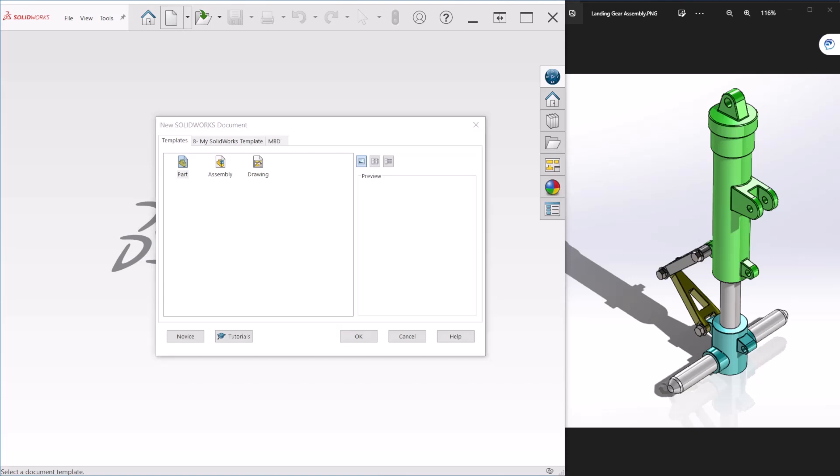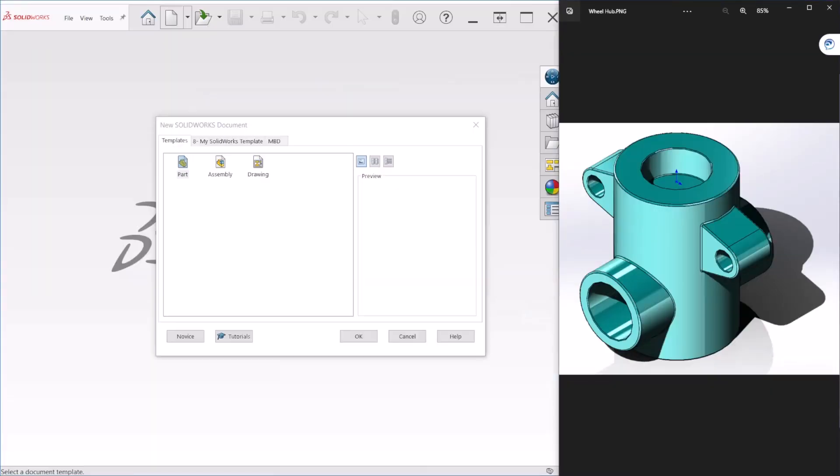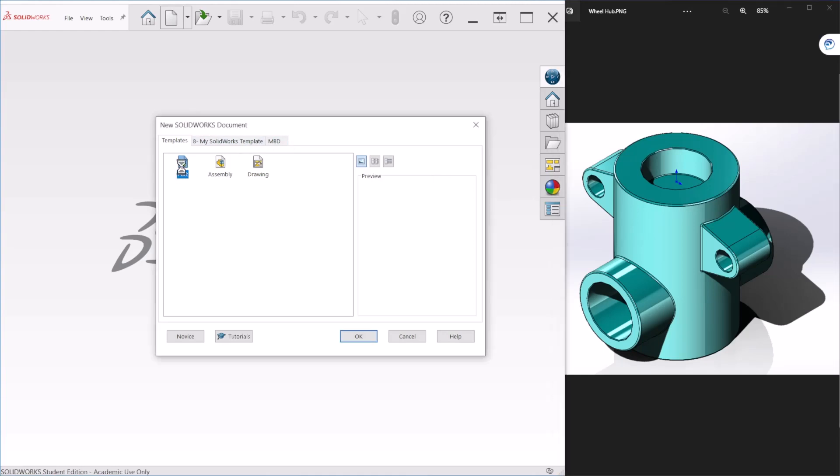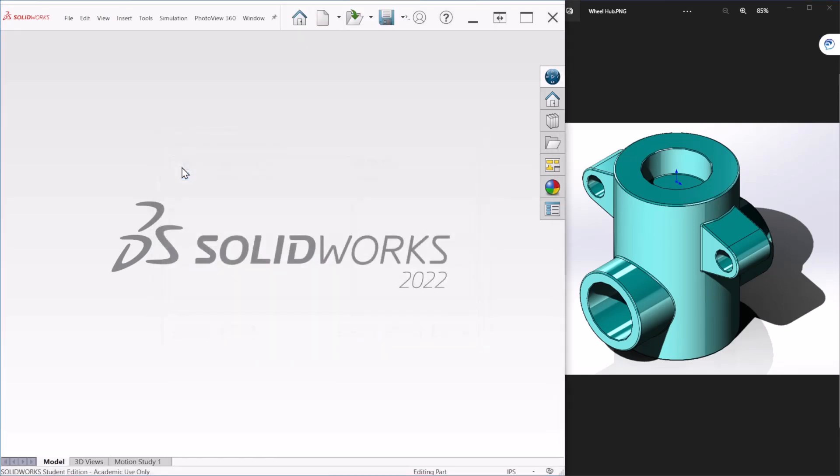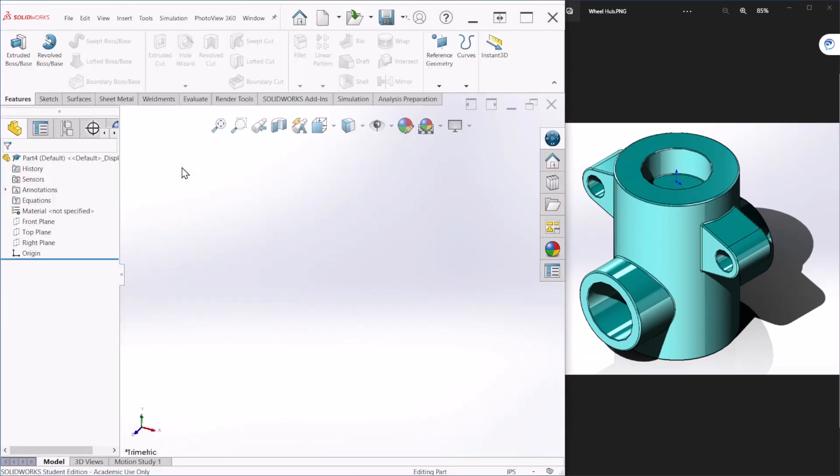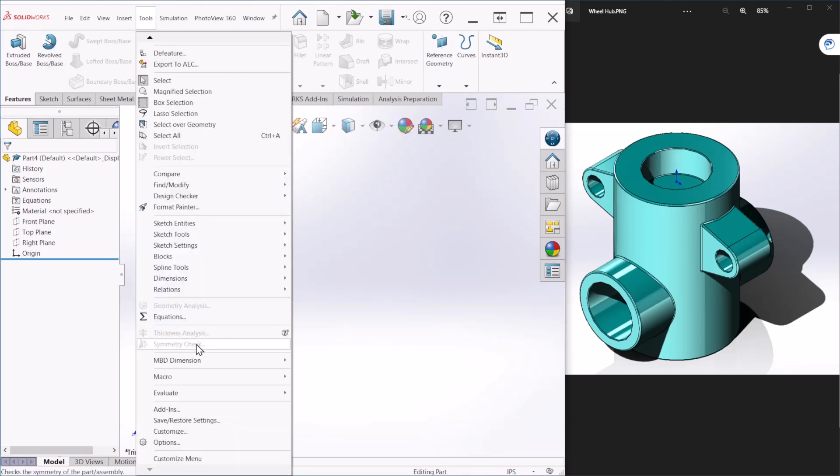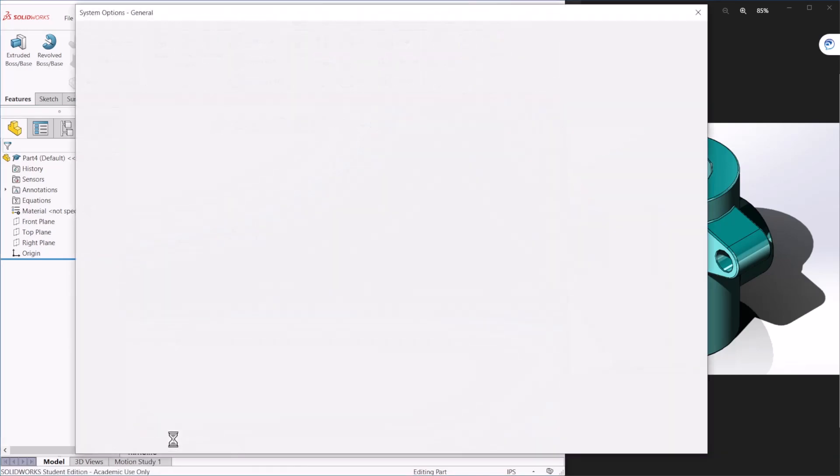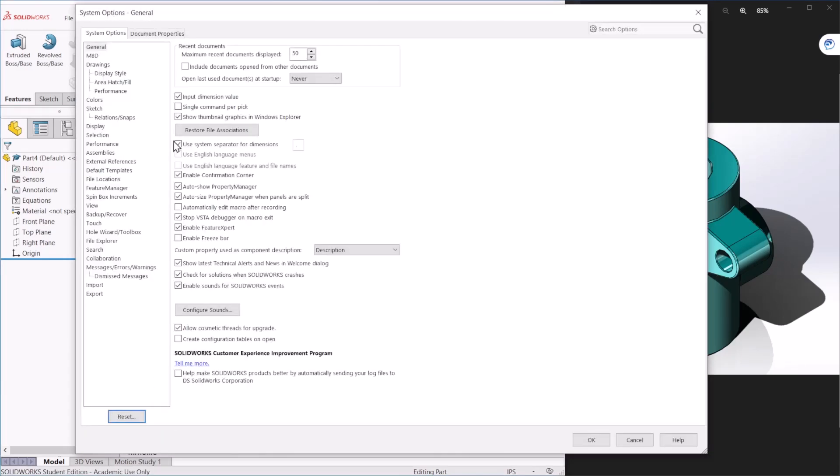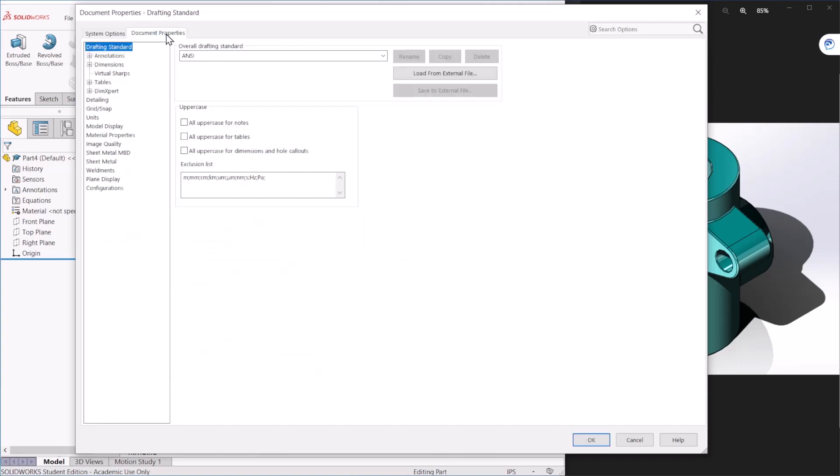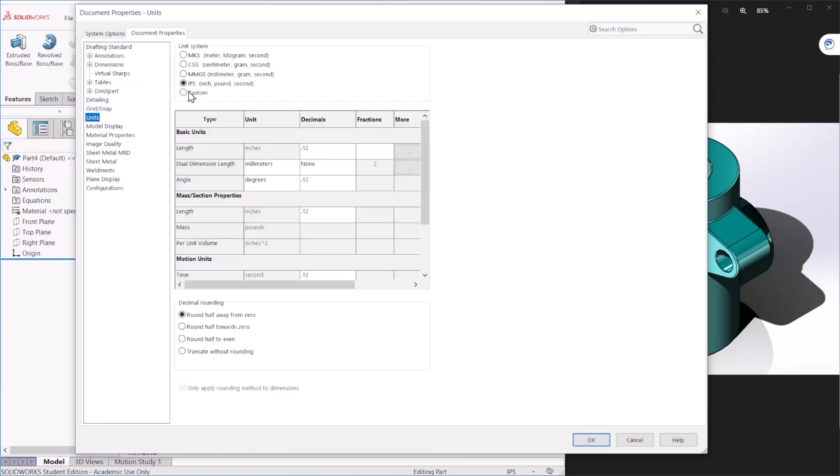Before I create a new part I'm going to bring up the wheel hub so you can follow me when I'm doing the sketch. So once we are here let's go to options and let's change the units to millimeters and let's hit OK.